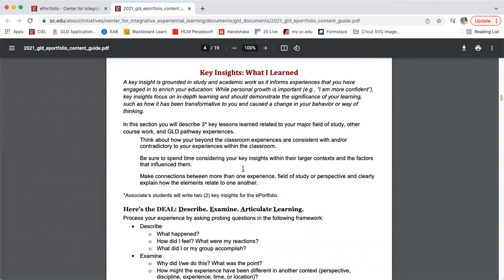A key insight is an essay where you will identify and analyze learning that has been transformative to you. In a key insight essay, it's grounded in your academic study and talks about how you have taken your academic work and how that has informed your experiences beyond the classroom and used those things to enrich your education. We want you to connect that within the classroom experience to your beyond the classroom experience and explain how that connection has impacted you and why it is important. It should show your in-depth learning and critical thinking, demonstrate the significance of those things, and how you have been transformed or seen a change in your behavior or perspective as a result.